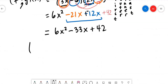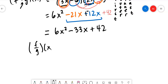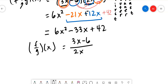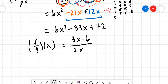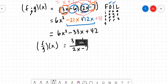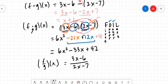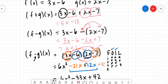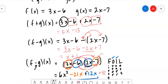The last operation is division. If we do f over g, we take the f function in the numerator — that's 3x - 6 — and on the bottom, we have 2x - 7. There's nothing to simplify in this case. So that covers dividing, multiplying, subtracting, and adding functions.